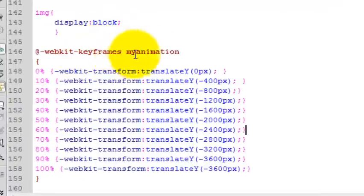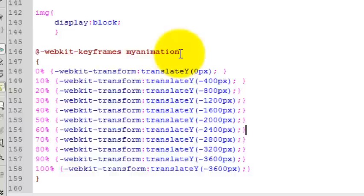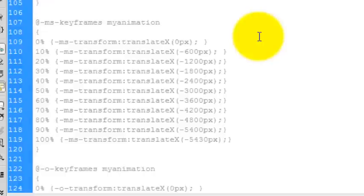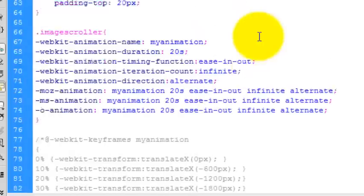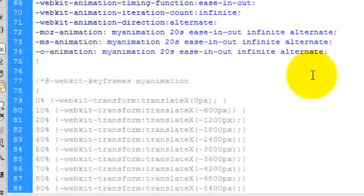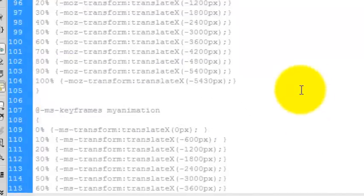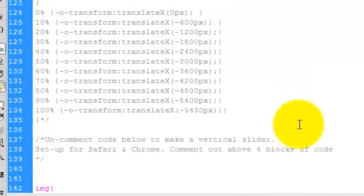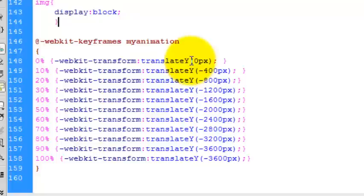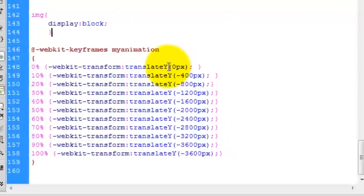And I've changed the keyframe. It's still got the MyAnimation to do with the image scroller up here. So it's still the image scroller class.